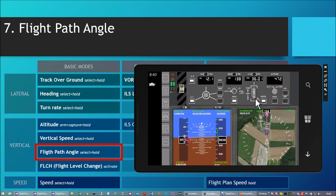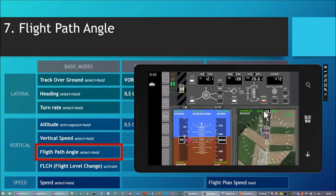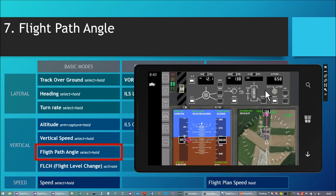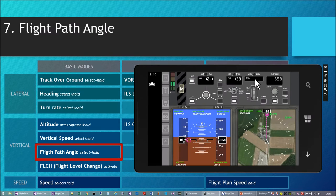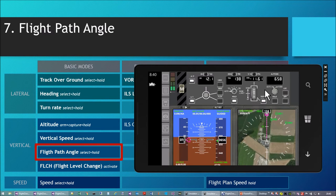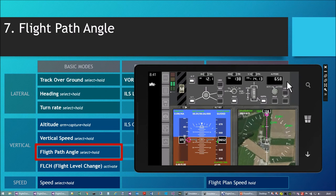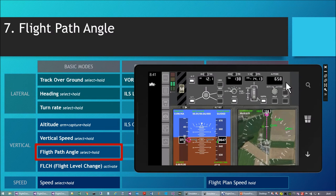I can also go down. Hold altitude 659. Flight path angle 26.61 confirmed. Flight path angle 14.13 confirmed. So now I'm descending with a 14 degrees descent angle.